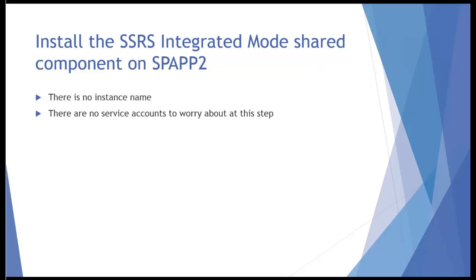The first thing we'll do is install the reporting services code on the application server or servers where it's actually going to be running. In this environment, it's just going to be running on one server, SPAPP2.